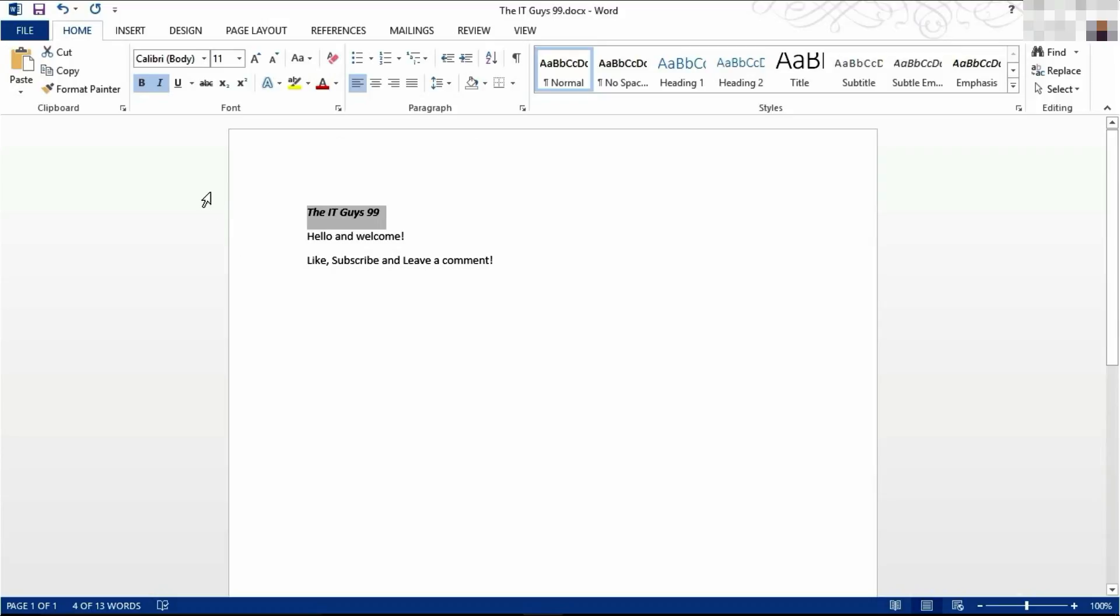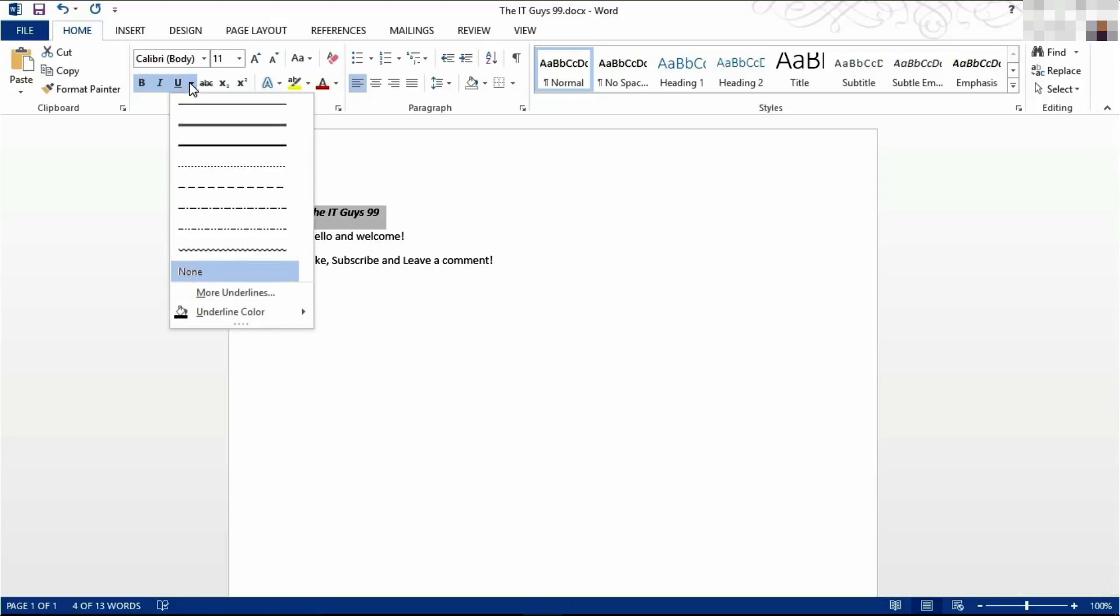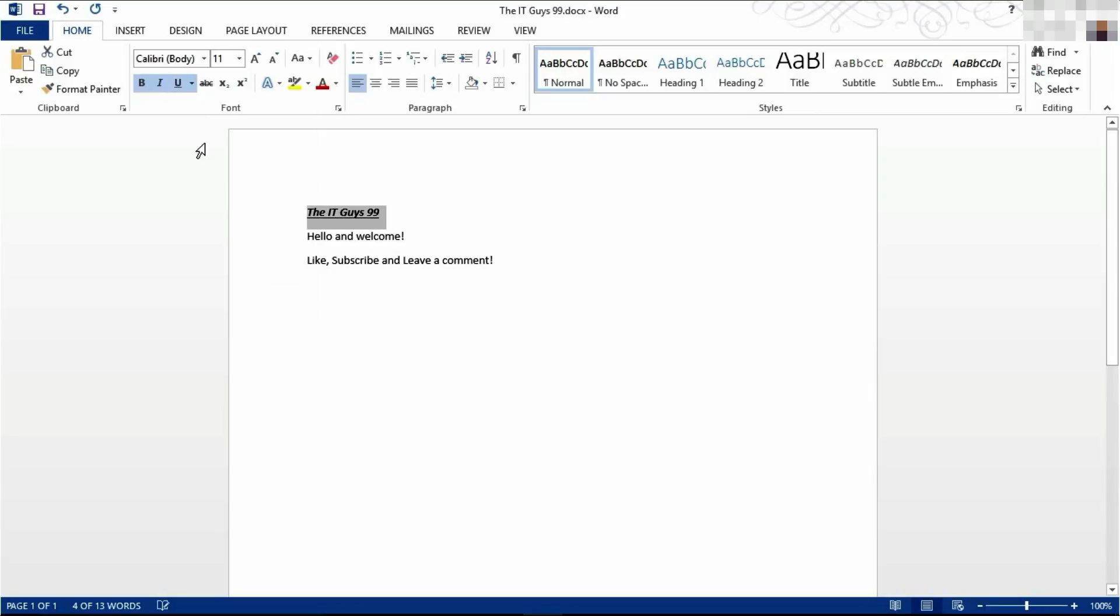To underline the text, come up to here, and you'll have a series of options of how you want the text to be underlined. Let's go with the standard. Or you can click Control U, and it will underline it.